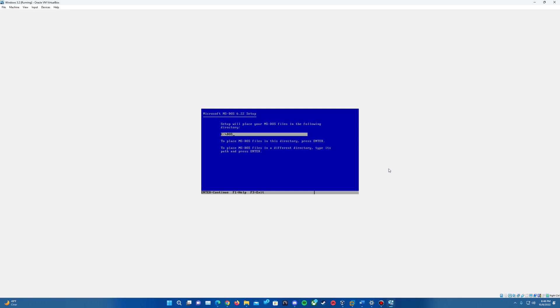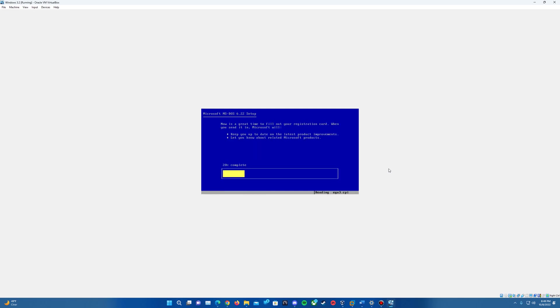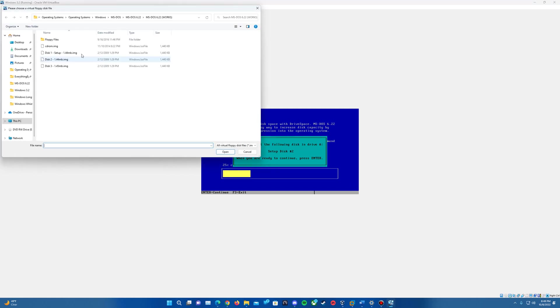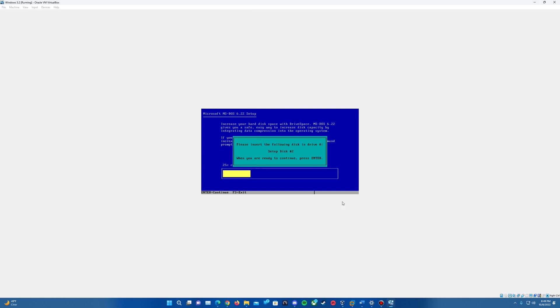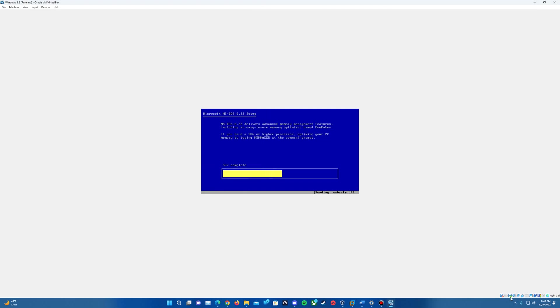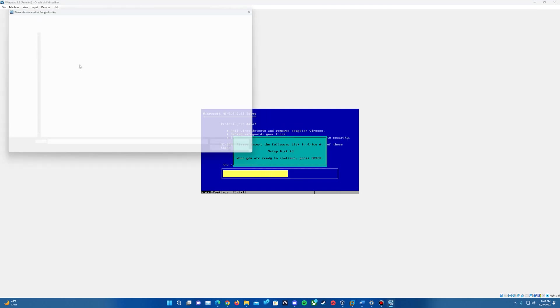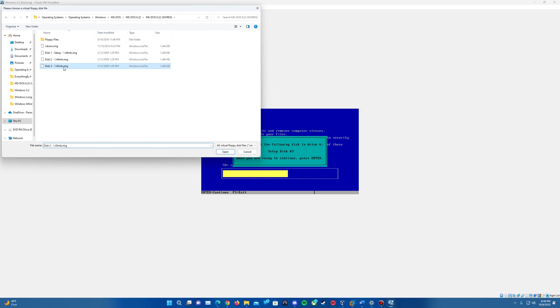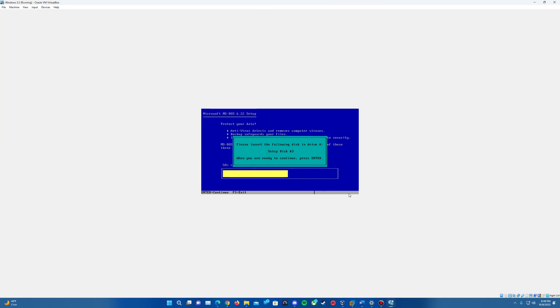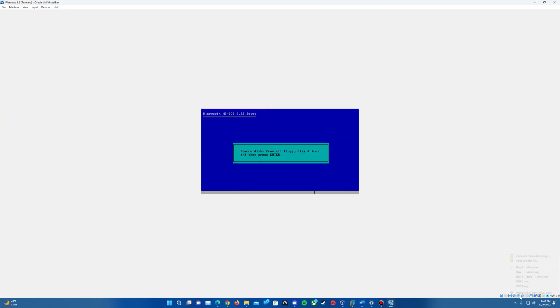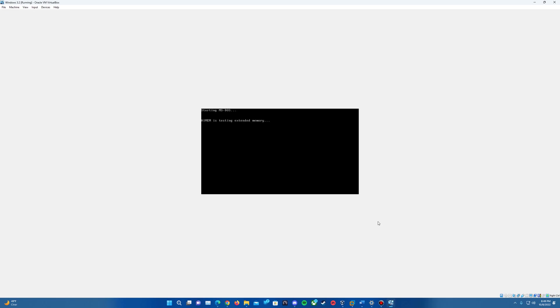We're going to install it in the C:\DOS directory and that's going to begin the installation as you've seen with the MS-DOS video. Make sure disk two is inserted and then disk three. And then that is finished. We'll remove the disk and hit enter twice to restart the DOS prompt.